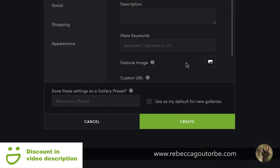That's it. You can click Create and start uploading your photos or videos into that gallery if you're going to store them privately.